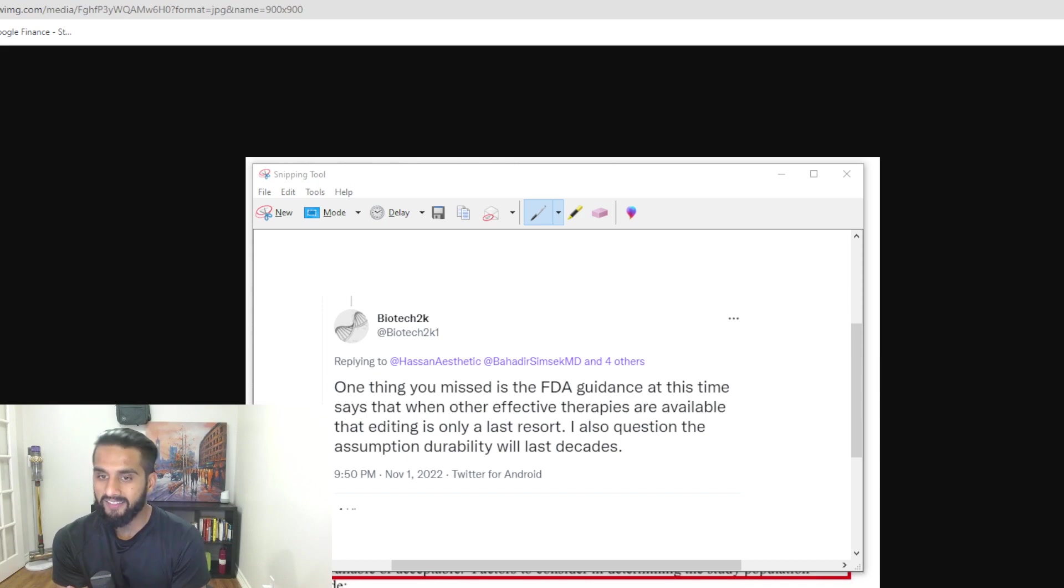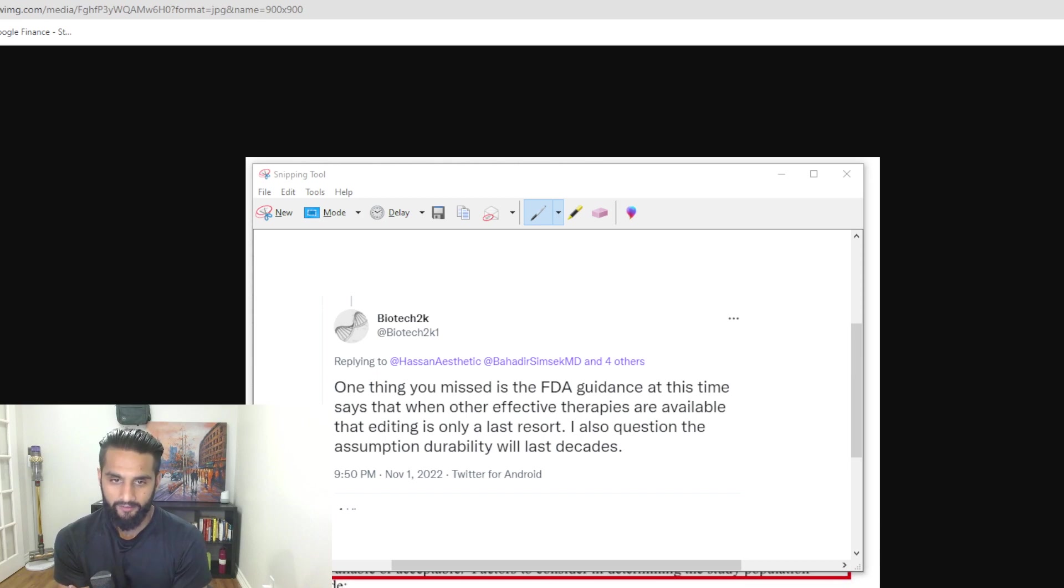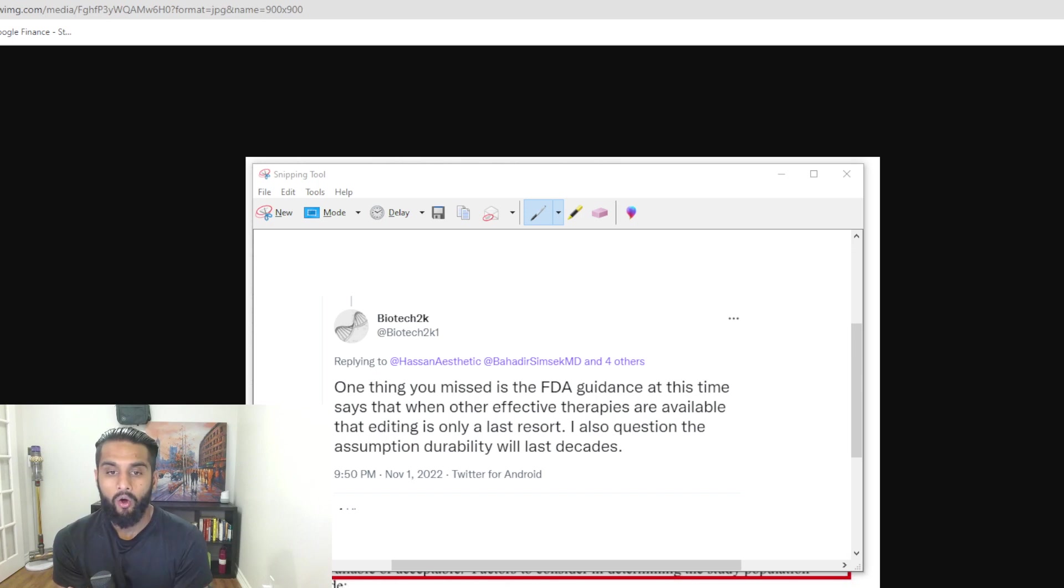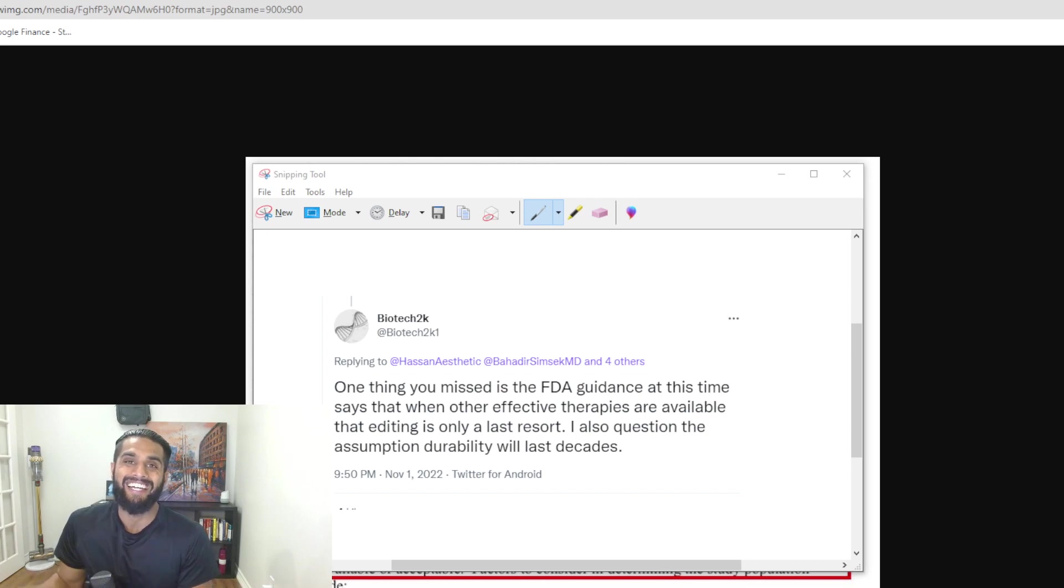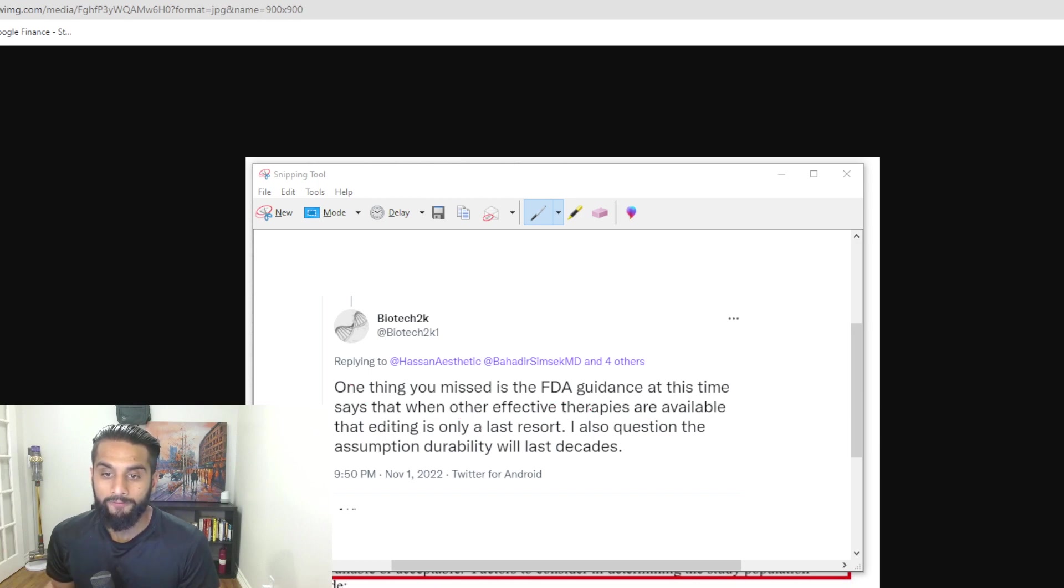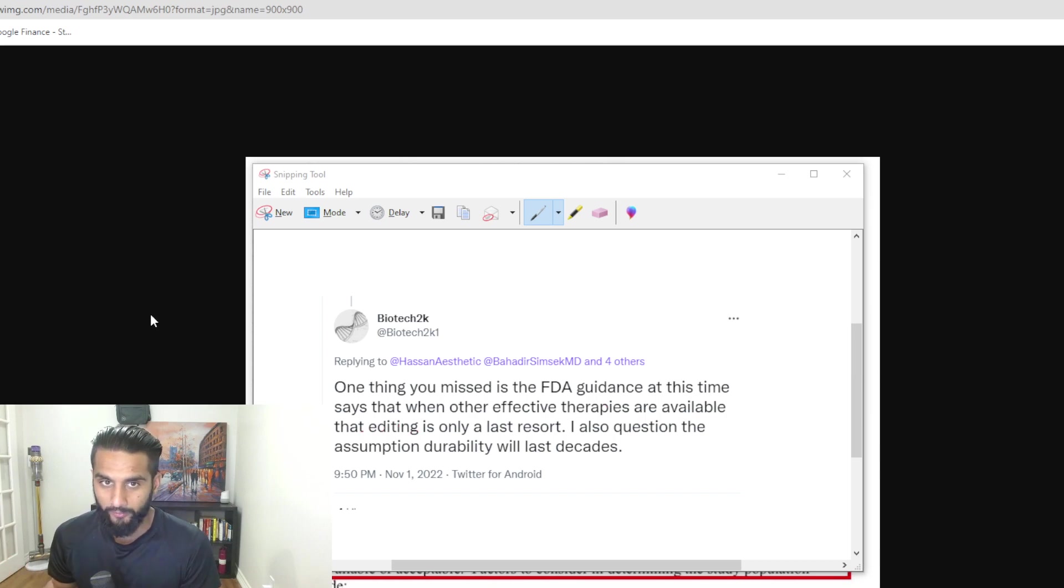One thing you missed is the FDA guidance at this time says that when there are other effective therapies available, that editing is only a last resort. I also question the assumption durability will last decades. If we ignore just the last sentence, the first sentence here says that other effective therapies are available, that editing is only as a last resort.